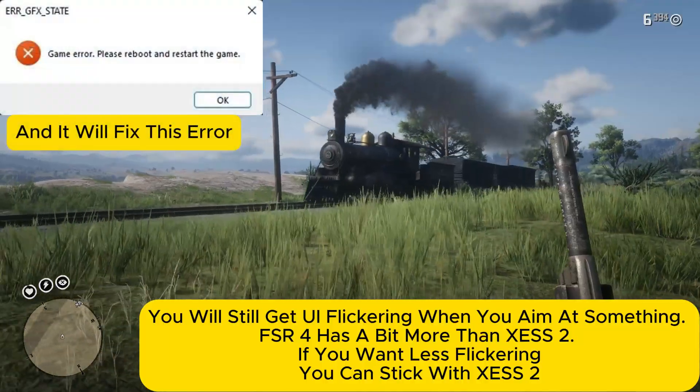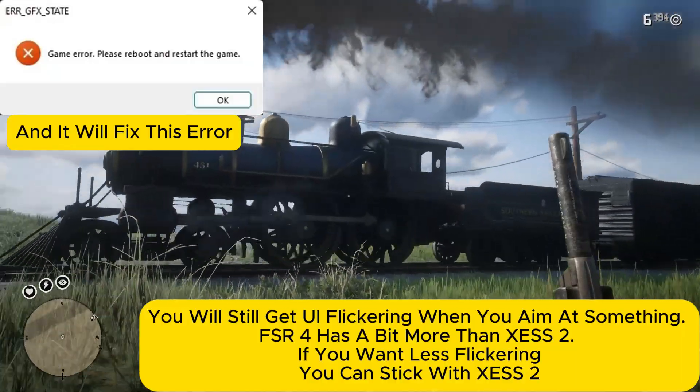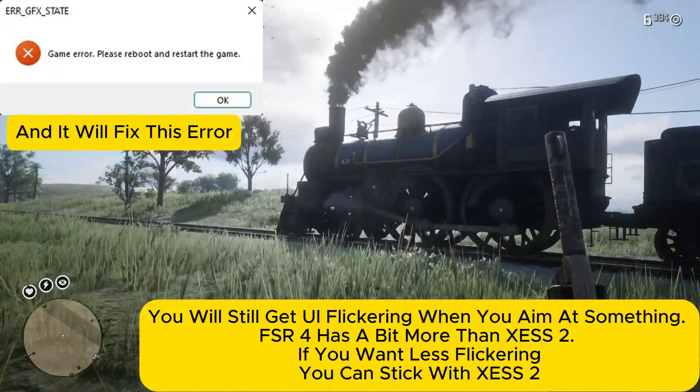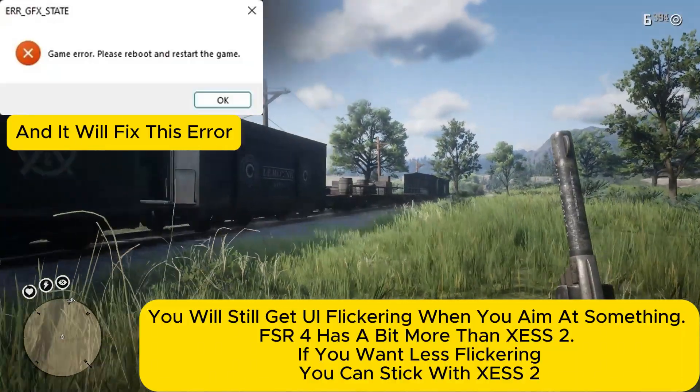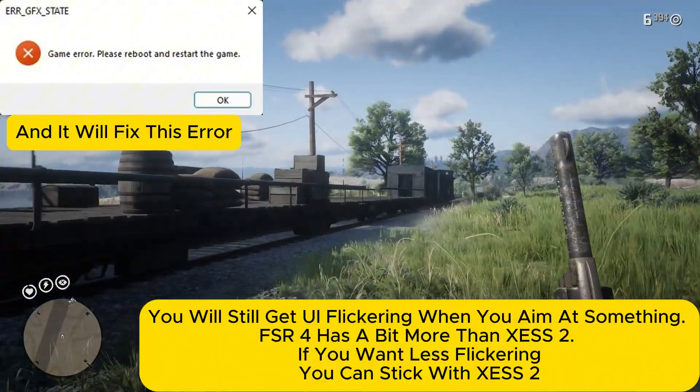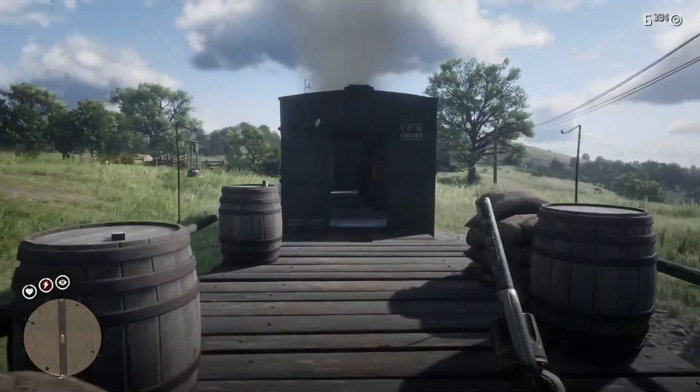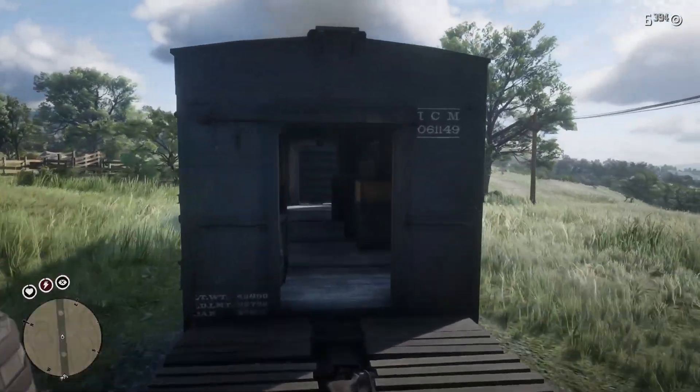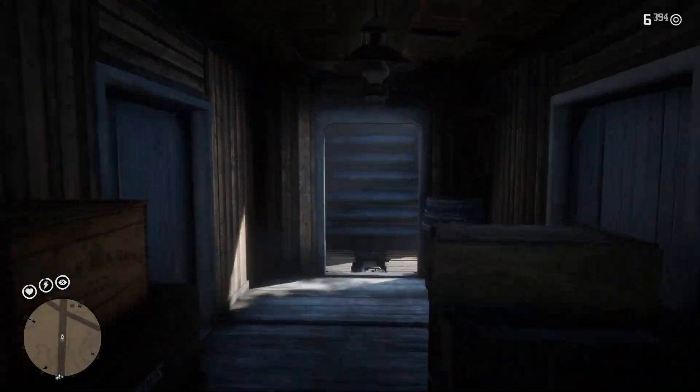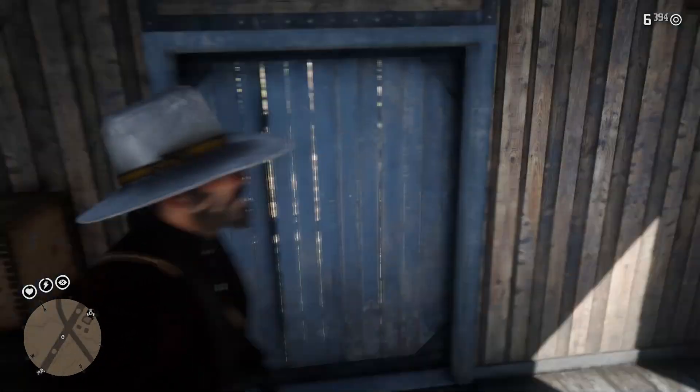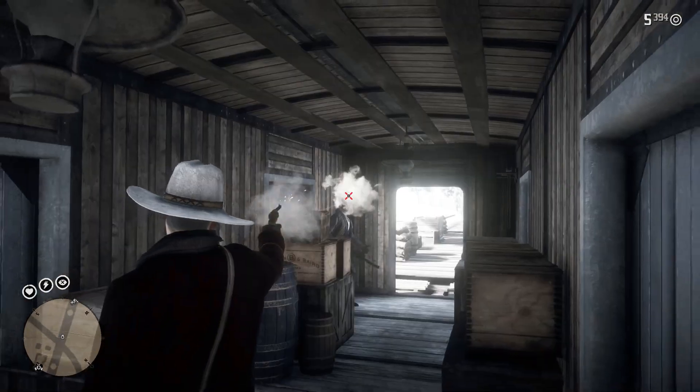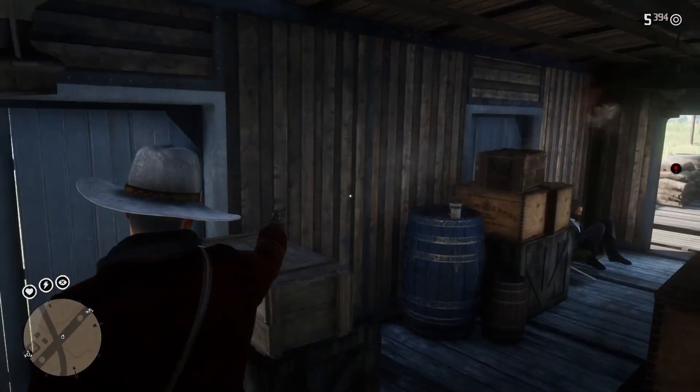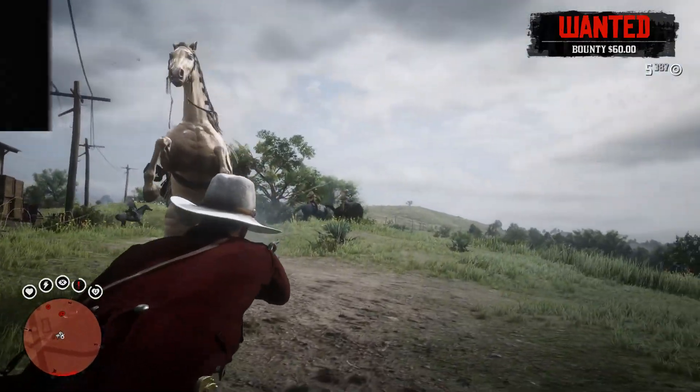This method will mostly benefit AMD and Intel users. If you are having black flickering or that Christmas-like lighting, this will fix it. Those issues come from the spoofing method we used before with the fake NV API. But with this method, we don't do that. Now, let's get into it.